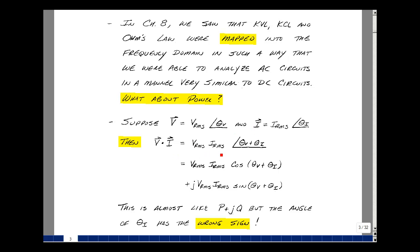So we get the two amplitudes multiplying, and then we add the two angles. In rectangular form, we're going to take the cosine of this combination of angles plus J times the sine of the same quantity, and multiply it by the amplitude of V RMS times I RMS. This looks very much like P and Q we had in our previous video, but the sine here is the opposite — we had a minus sign. So multiplying voltage and current in the frequency domain does not correlate with what we found in the time domain relative to the instantaneous power.